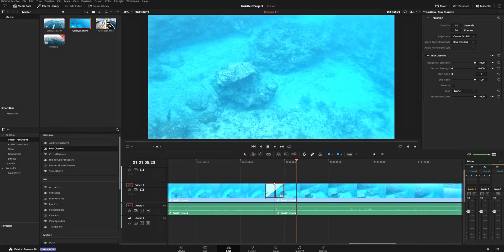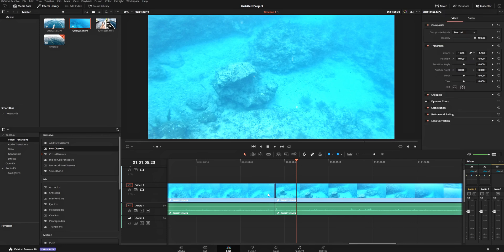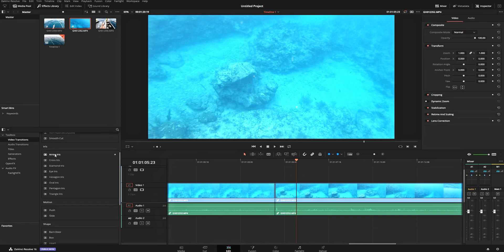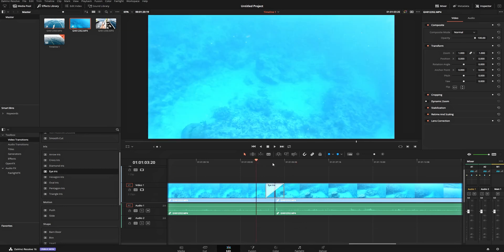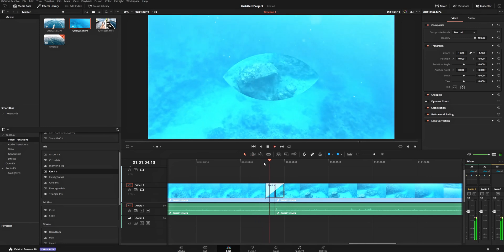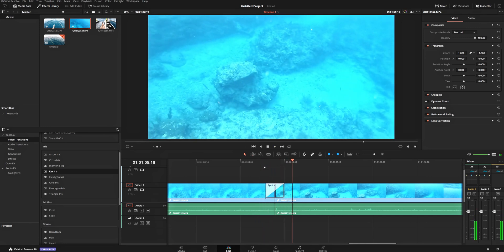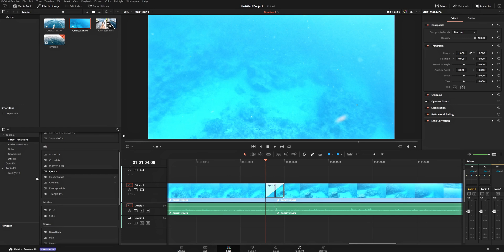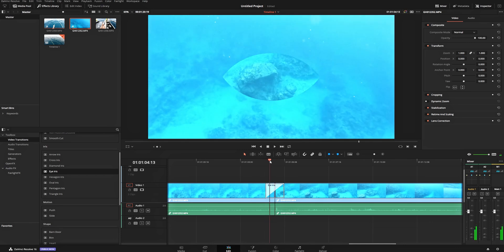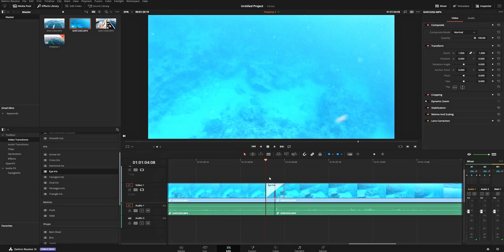If you click on the transition so it's highlighted red, you can delete it with the backspace key, and then we'll get an iris transition — the eye iris. Just pop that in between there just like the dissolve, hit play, and you get the shape of an eye. An iris gives you a transition in whatever shape you choose, into the next clip. In an upcoming video, I'm going to show you how to make these on your own so you don't have to use their pre-made irises — so if you want to do text or something like that, watch that next video.